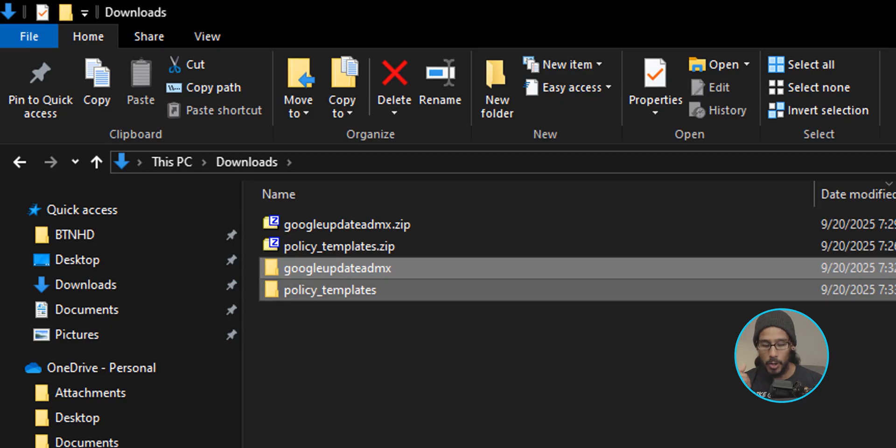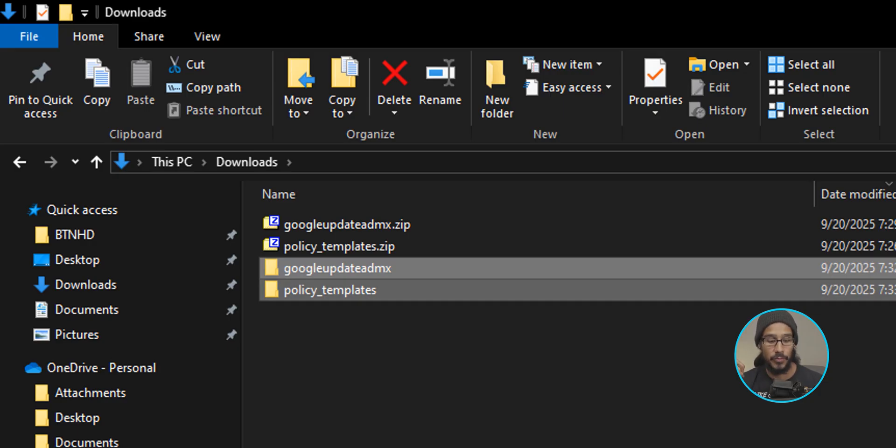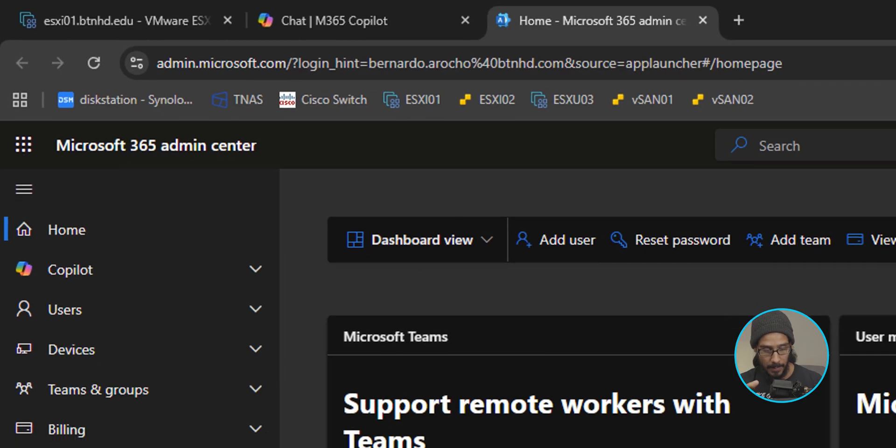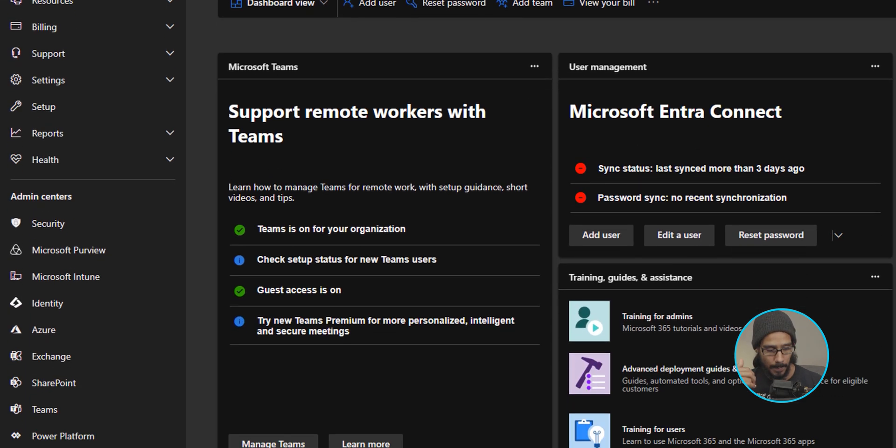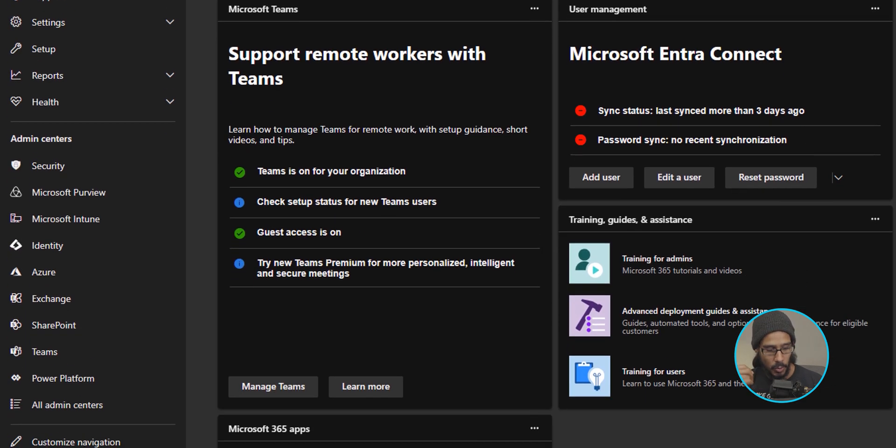Now we're going to head over to the Microsoft 365 admin center, which is right here. Great. On the left-hand side, let's click on show all. We're going to locate and click on Microsoft Intune.